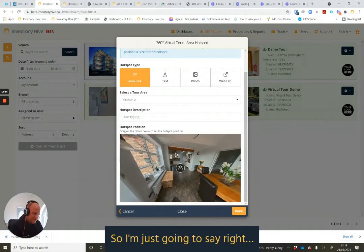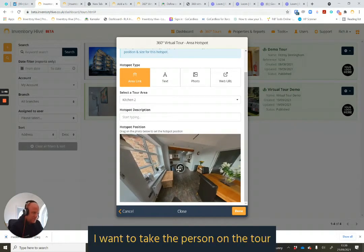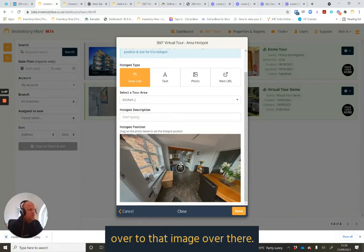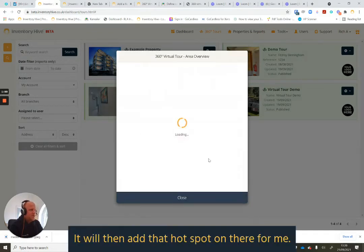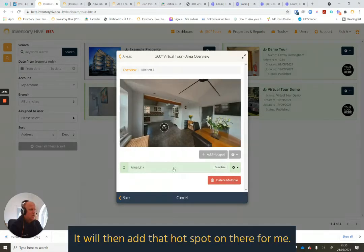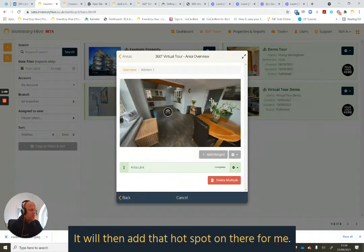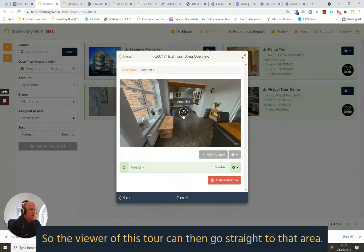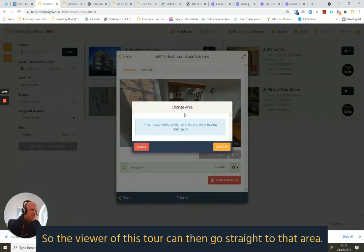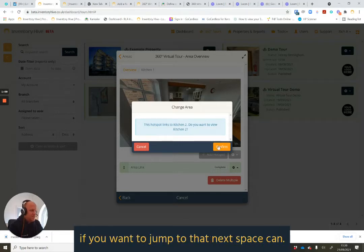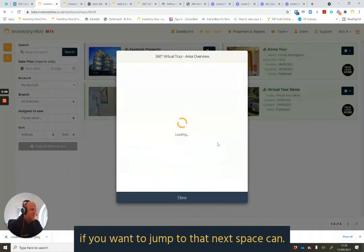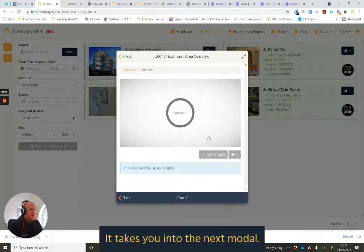So I'm just going to say I want to take the person on the tour over to that image over there. If I hit done on that, it will then add that hotspot on there for me. So the viewer of this tour can then go straight to that area. Now, when you're creating a tour, if you don't want to jump to that next space, you can. You hit confirm.